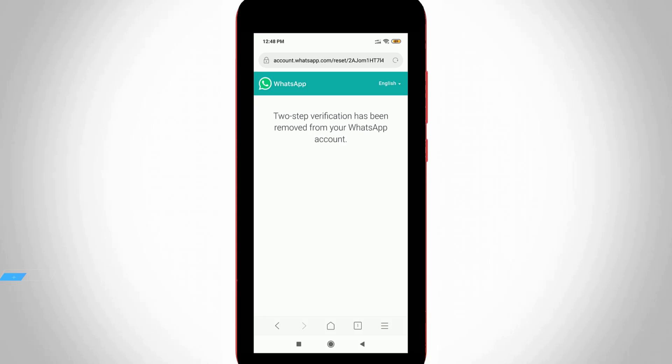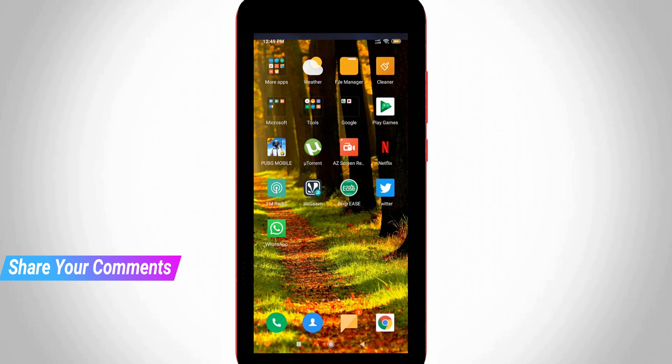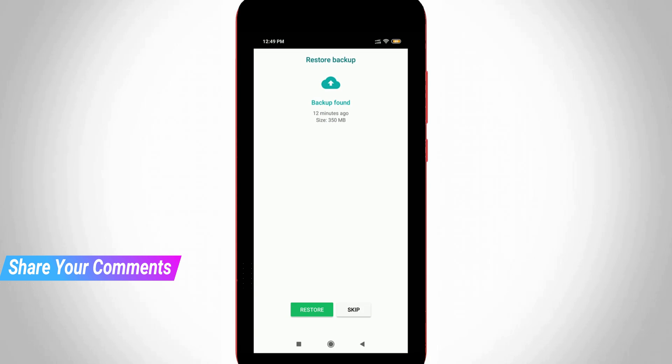So once your two-step verification is disabled, now you can set up your WhatsApp Messenger and then it shows backup found, so I try to restore it.